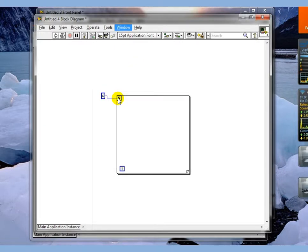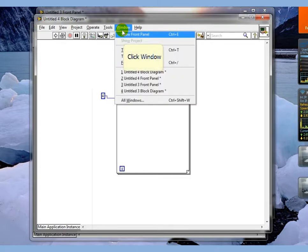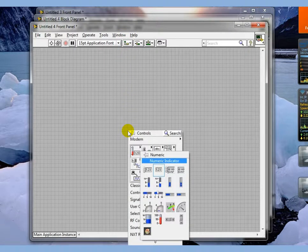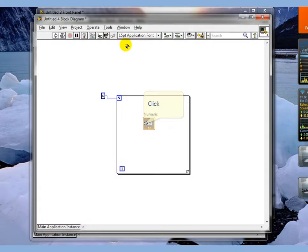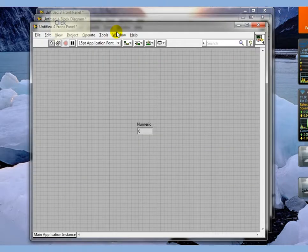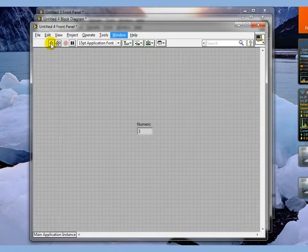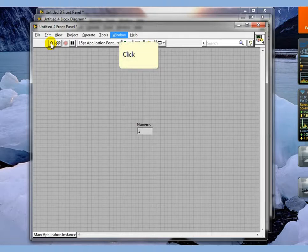What we want to do is find out how many times this loop is going to run. So we're going to go back to our front panel and drop down a numeric indicator. Back to our block diagram, wire it to the iteration counter. If we go to the front panel and execute this, we see that the iteration counter goes to three. The loop actually runs four times, but the iteration counter always starts at zero. For loops also always have to execute at least once.